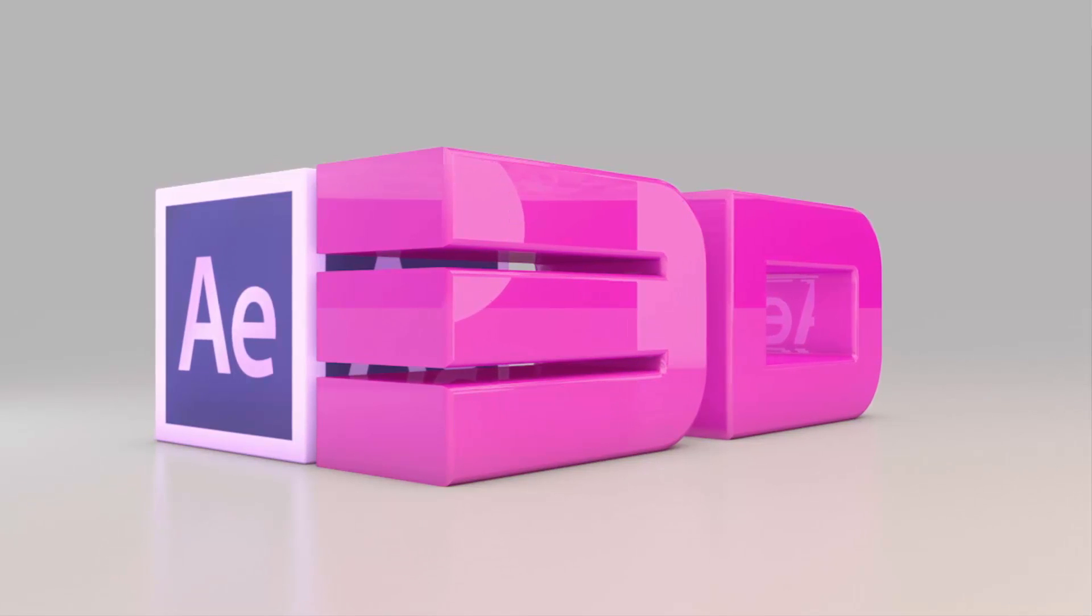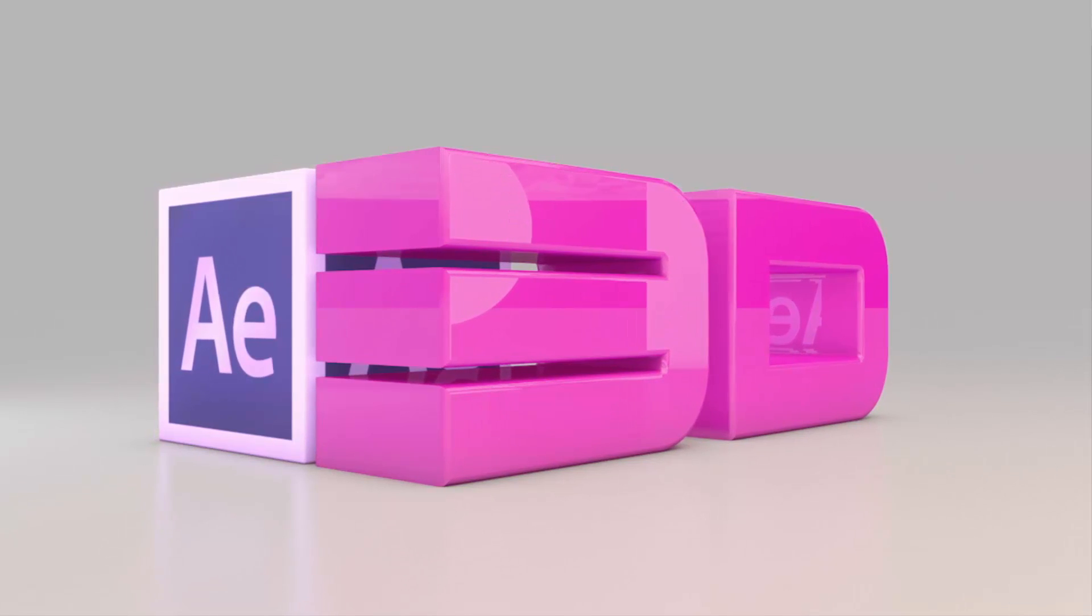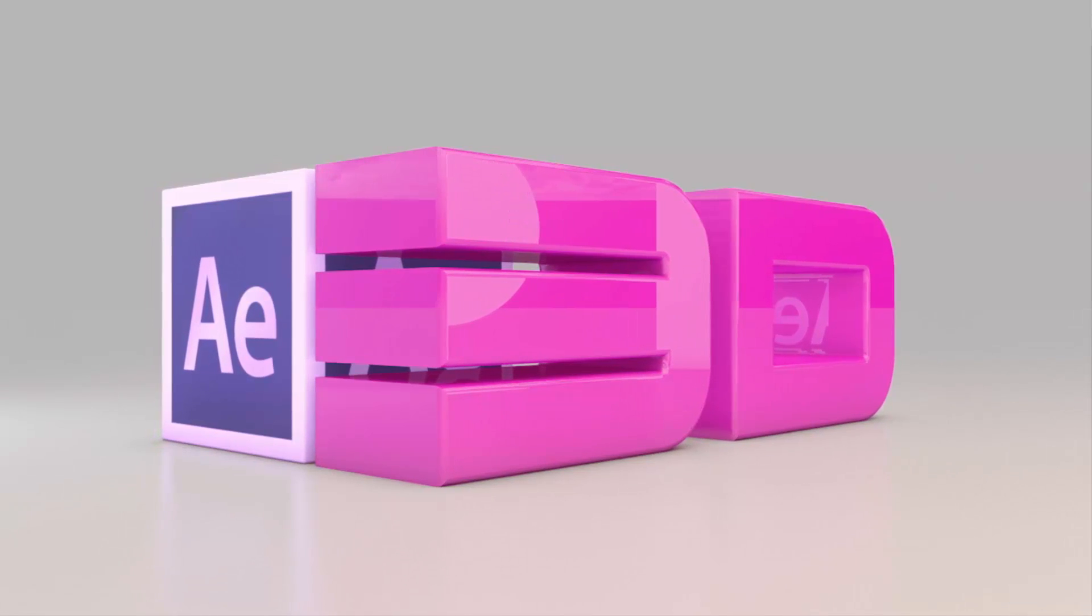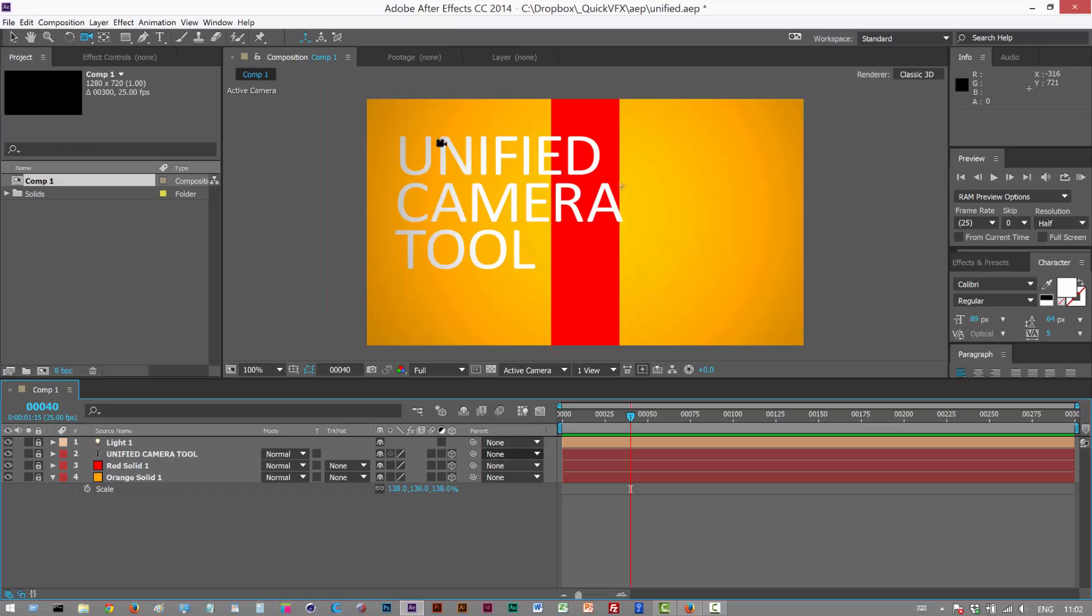In this tutorial, we're going to look at the Unified Camera tool. I have this simple scene setup. I've got a light layer, some text, and a red solid, which is basically a stripe, and an orange background.